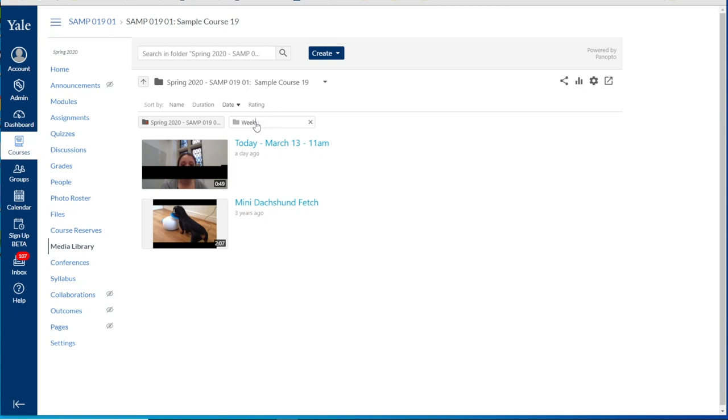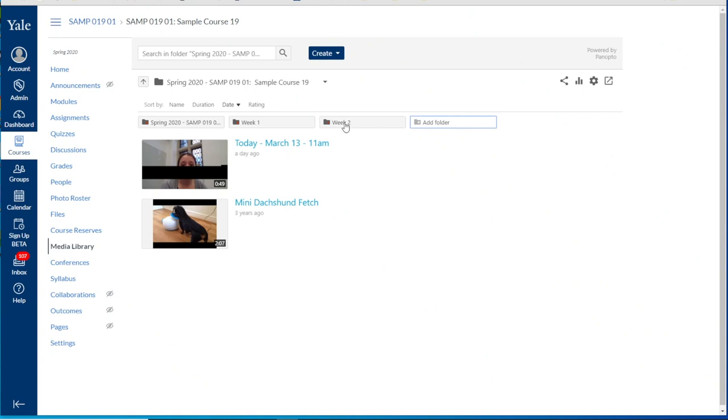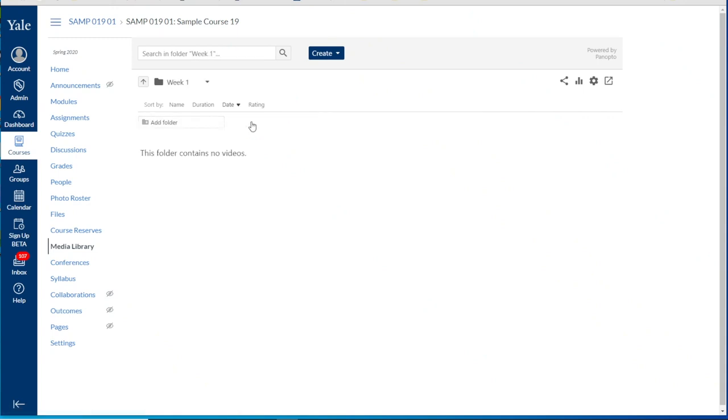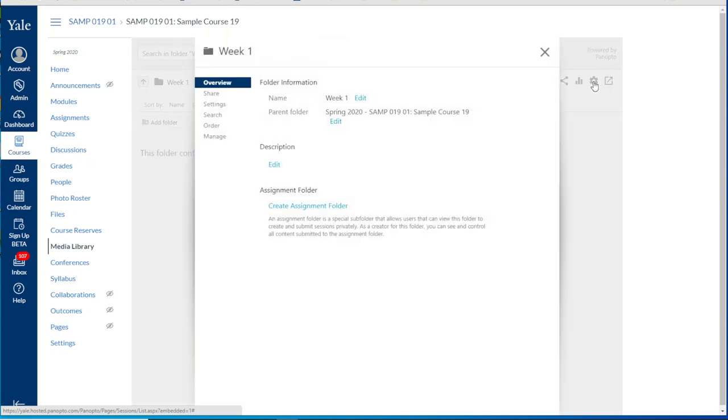For instance you could have a subfolder for week one and week two. If we navigate into the week one folder we can again repeat the process of going into the folder settings via the gear icon in the upper right hand corner and create an assignment within that folder.